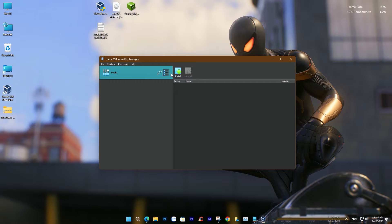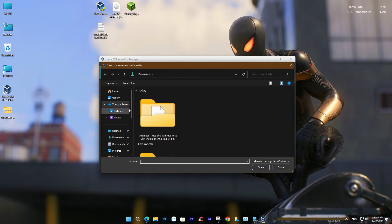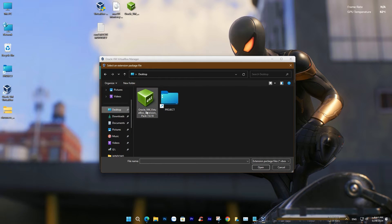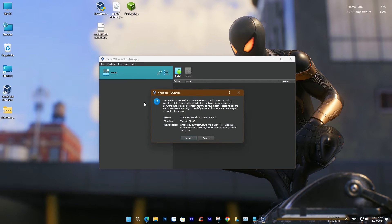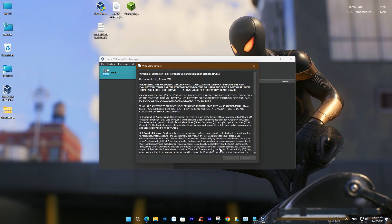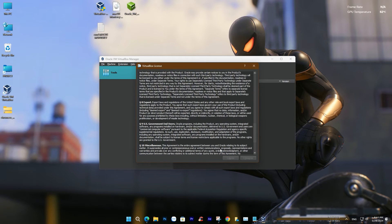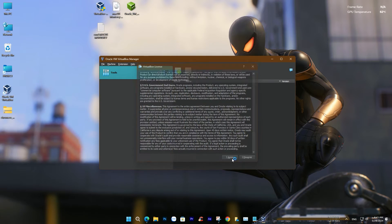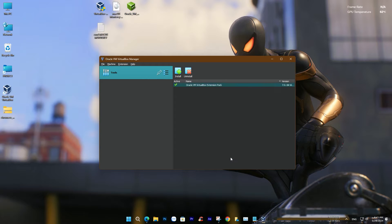After installation, navigate to the Extensions section and select the extension package file for VirtualBox that you downloaded in the previous step. Once the extension package installation is complete, you can restart the application.